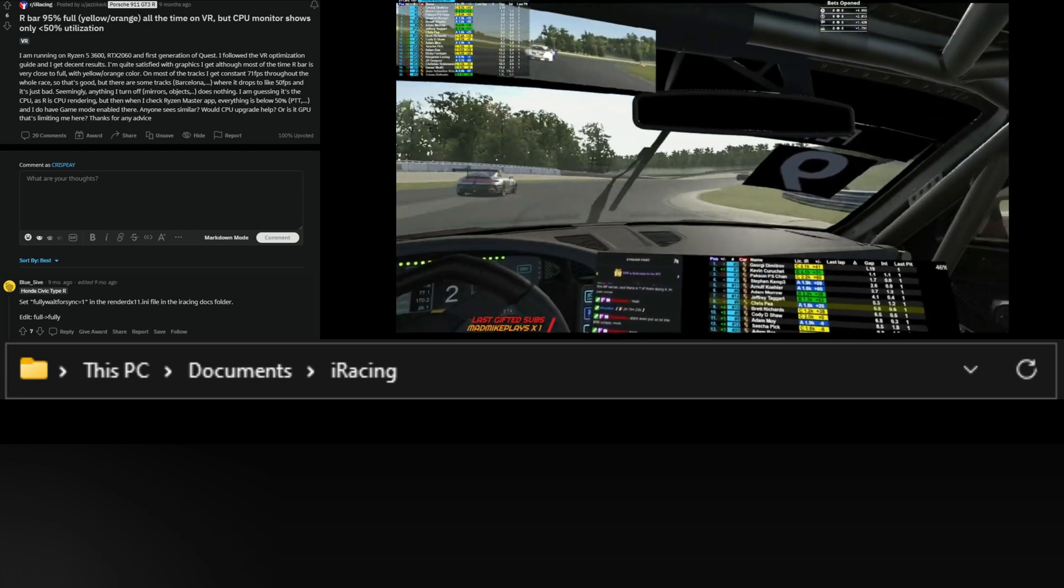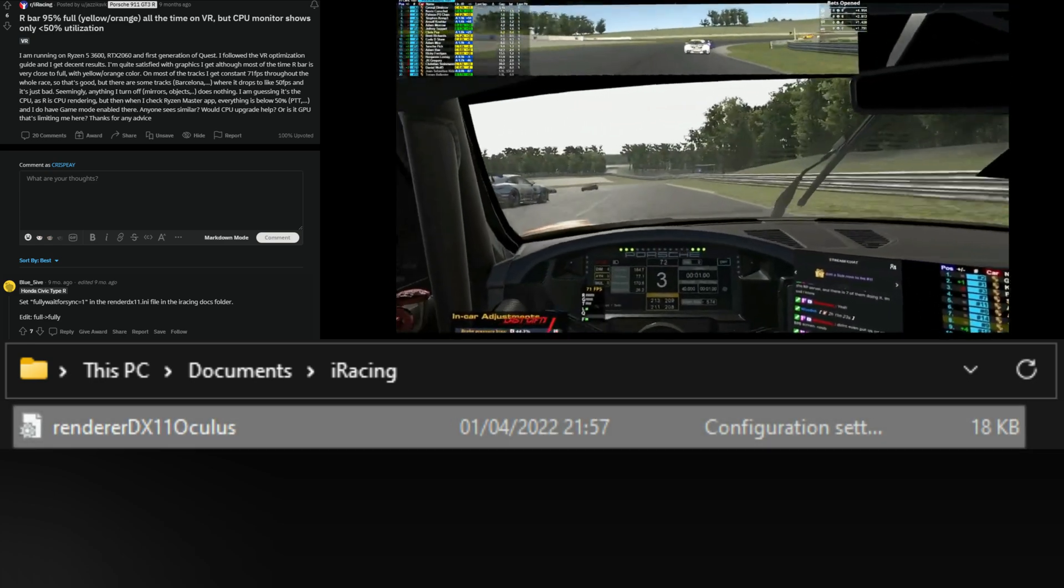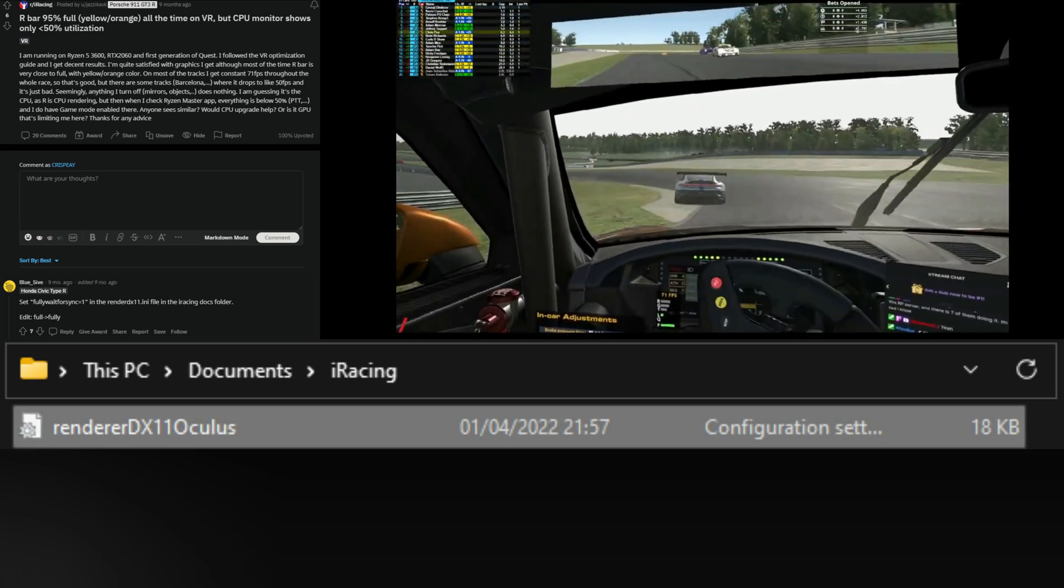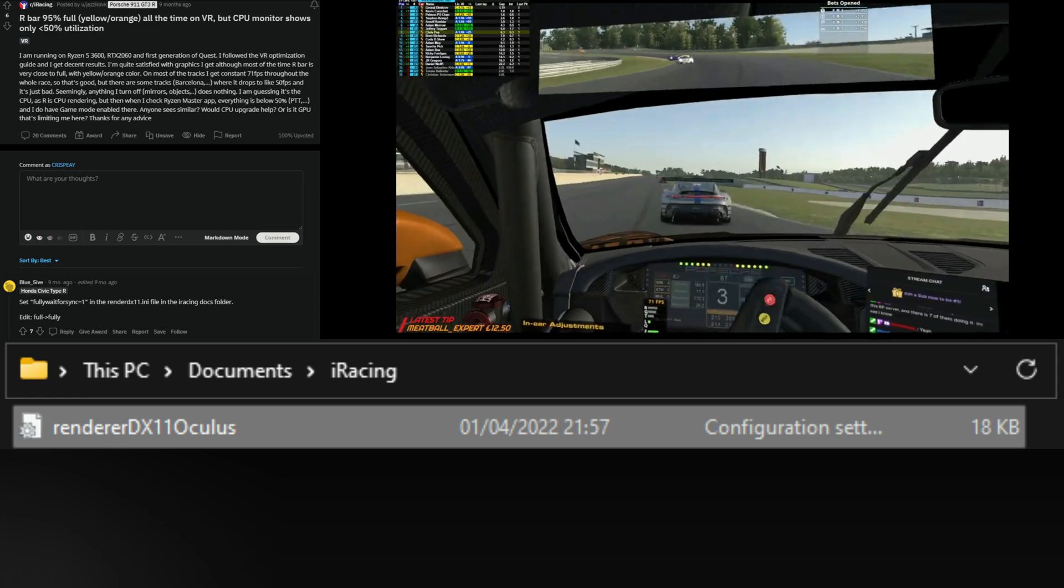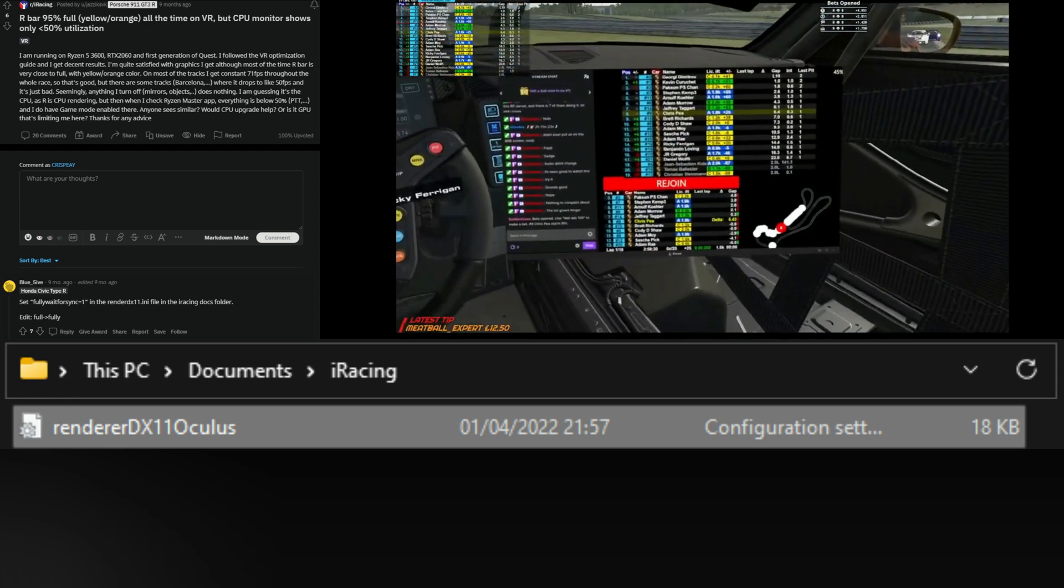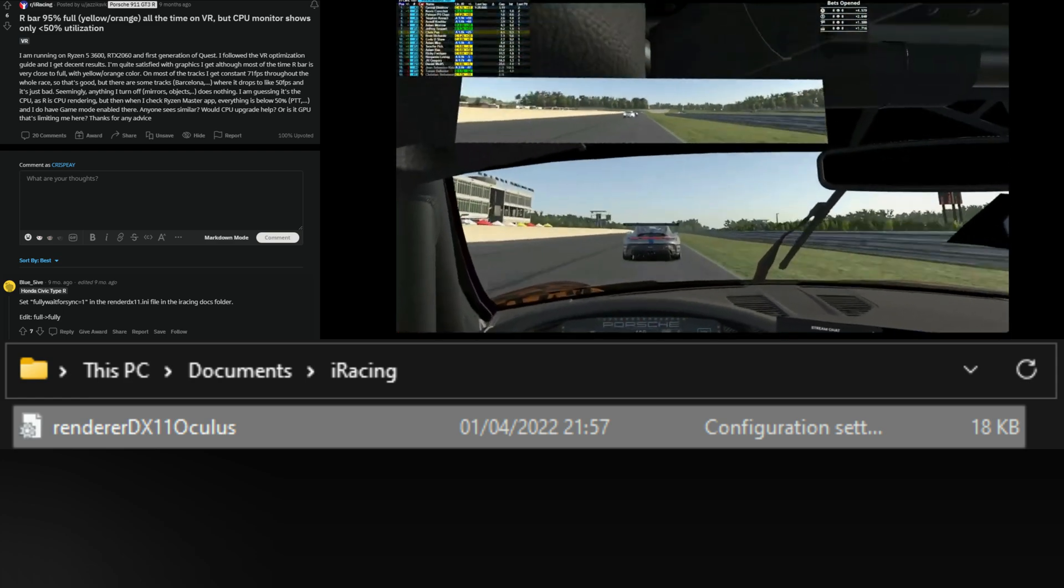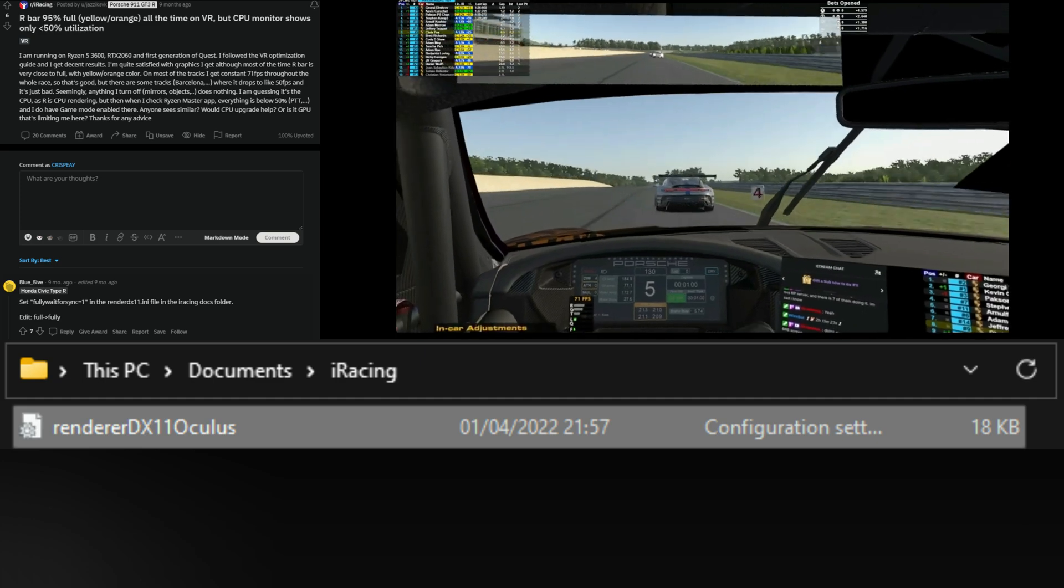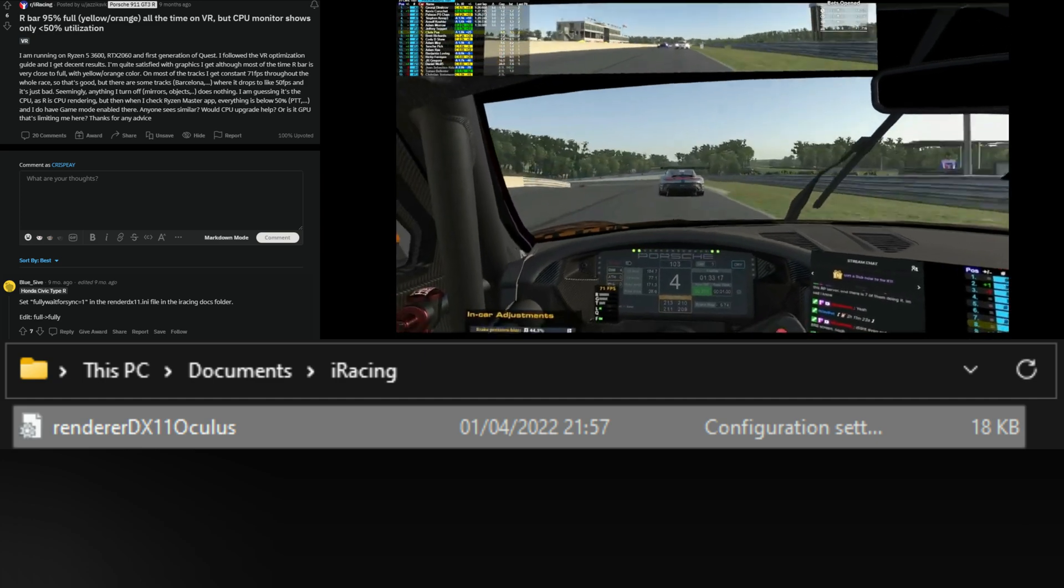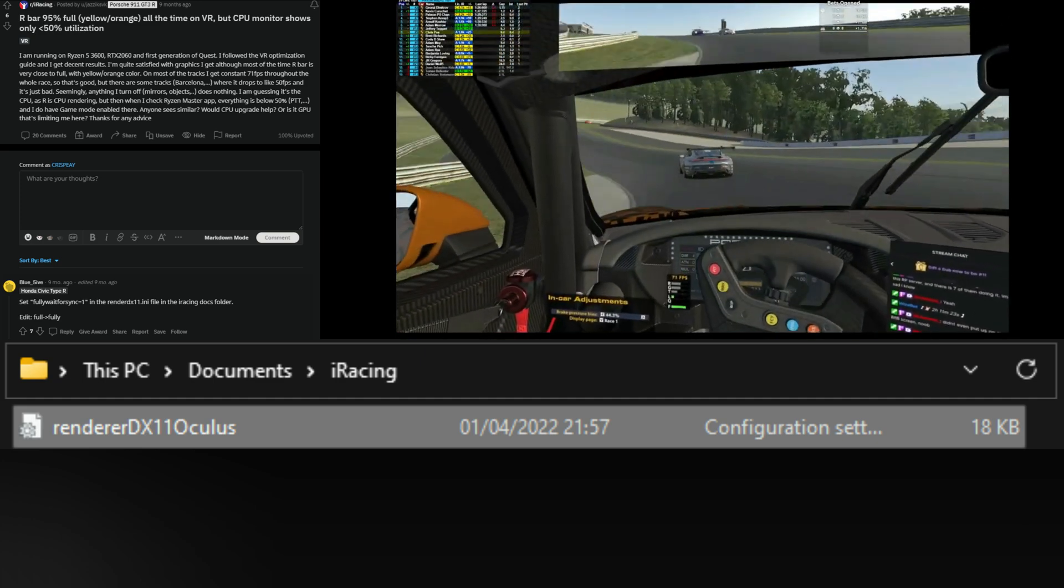Once in the documents folder, you're going to go down and locate renderer DX11 Oculus file. Now this is for the Quest 2. I don't know if this will work for other VR headsets. I only have the Quest 2 so I can't comment for any other headsets, but for me this massively made a difference, so give it a go.